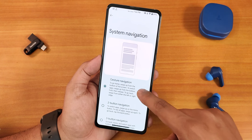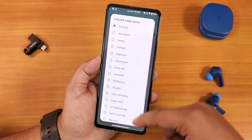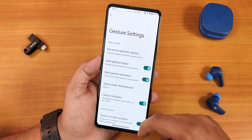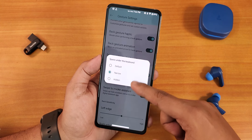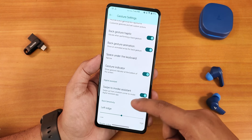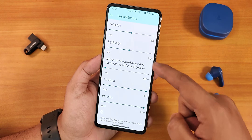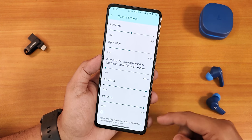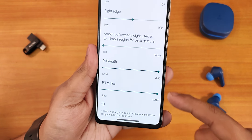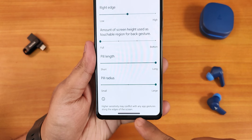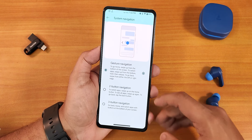We have the system nav gestures in the settings with advanced gesture options like long swipe actions — you can customize these however you want. We have the back gesture animation and haptics, the space bar under the keyboard you can set to narrow, hidden, or default. There's the gesture indicator, swipe to invoke assistant, screen height for back gesture, and pill length and radius customization.